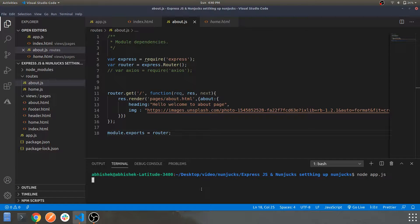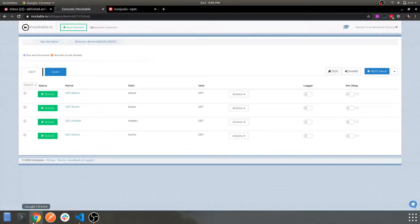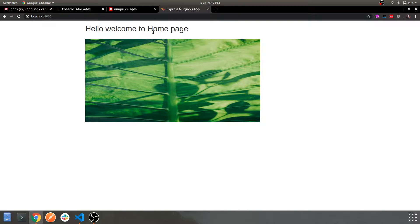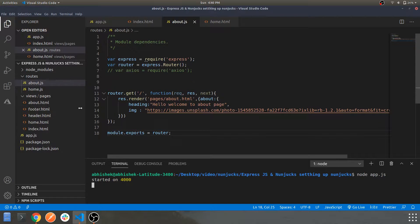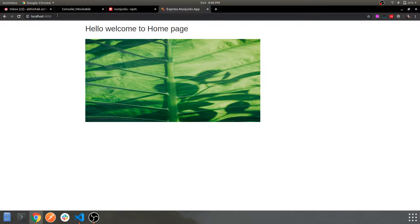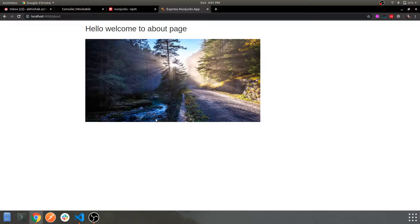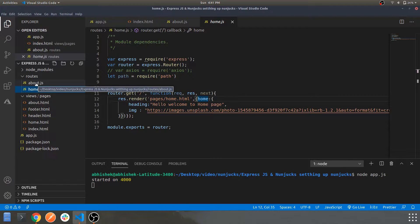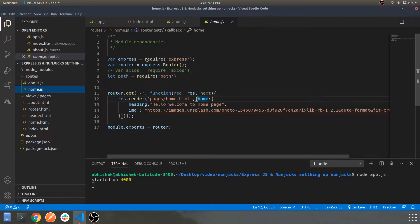Let me show you the output. The server has started — navigating to localhost you can see 'Hello, welcome to home page' rendered along with the image from that URL. Navigating to the about route, you can see 'Hello, welcome to about page' and its corresponding image URL. This demonstrates how Nunjucks lets you dynamically pull data from any source — a JSON file, an API endpoint, or any other data source.